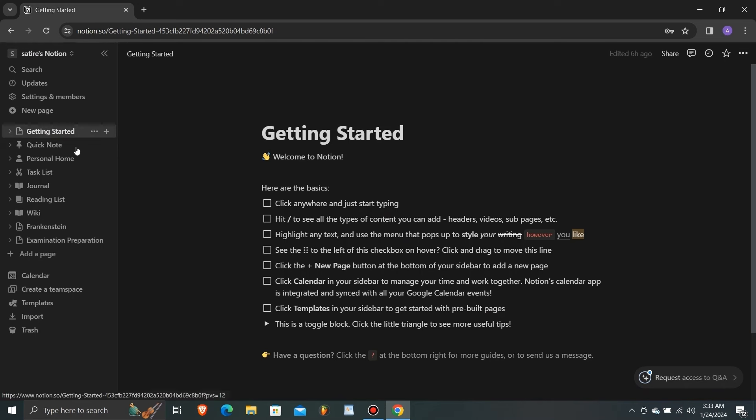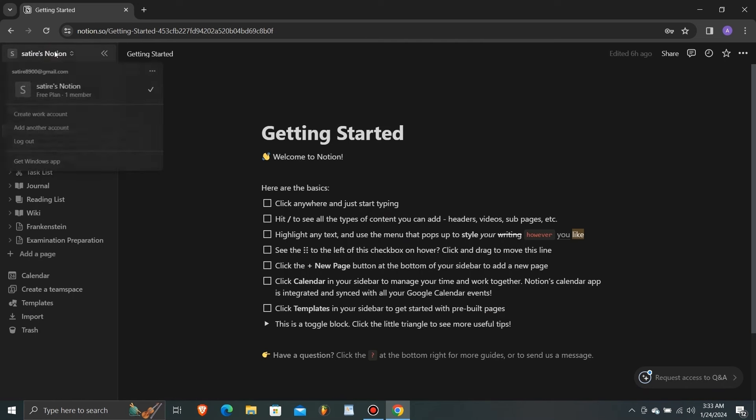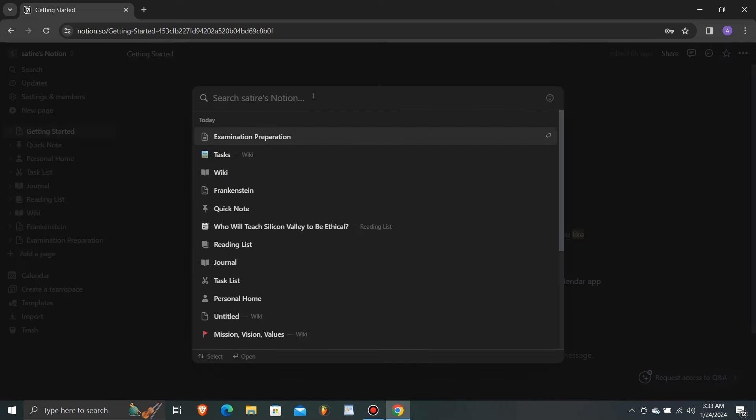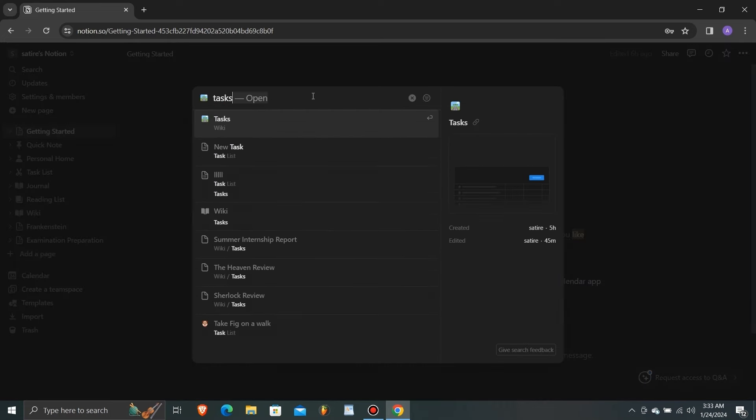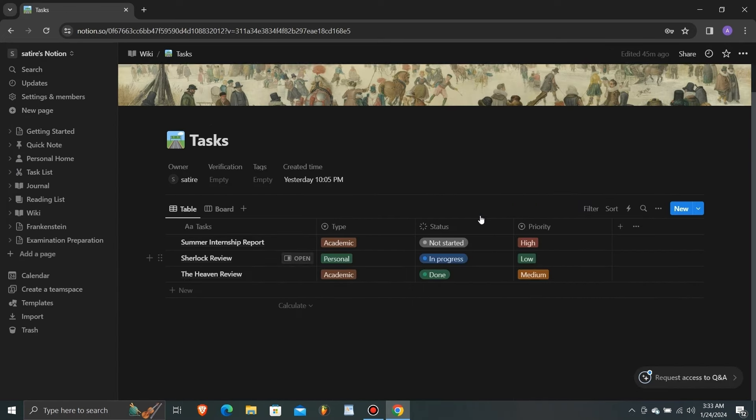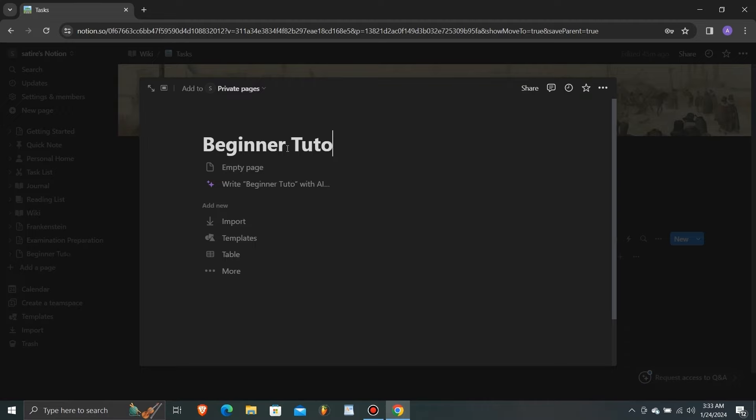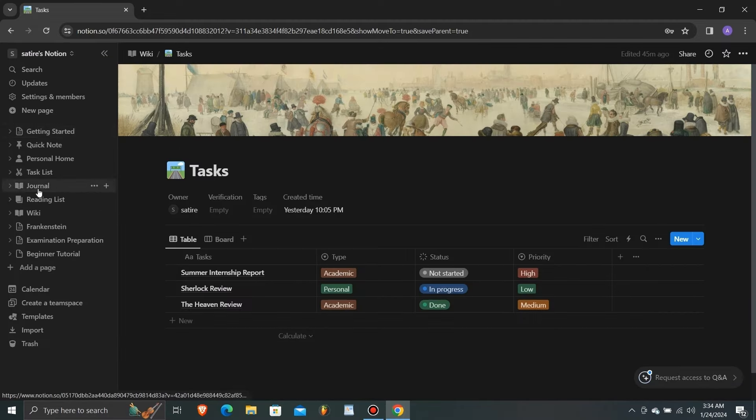Notion boasts a clean and modern user interface with a wide range of customization options to suit individual preferences. Users can create pages, databases, and boards and customize them with various formatting tools and integrations.